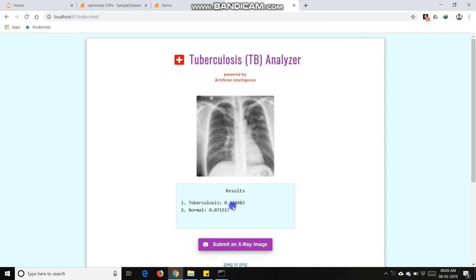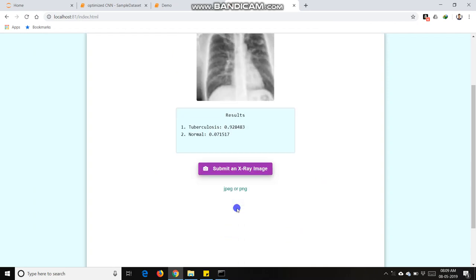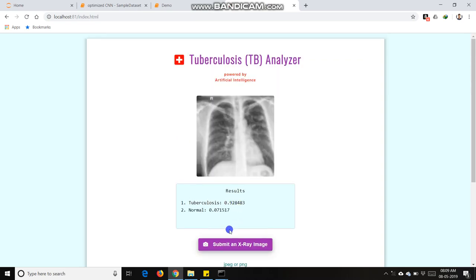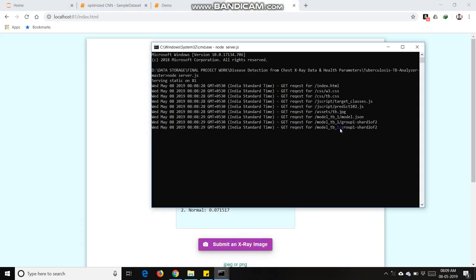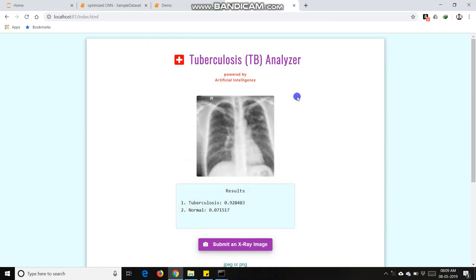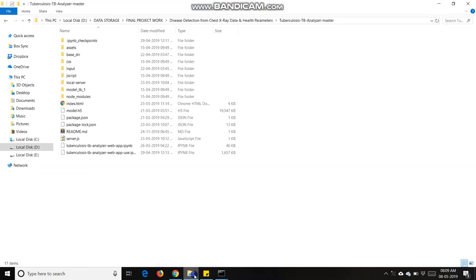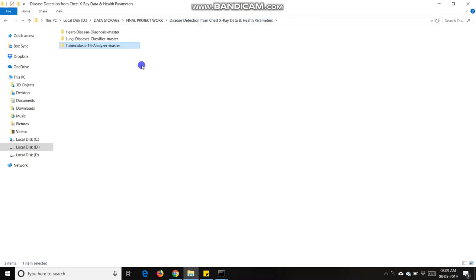It detects 92% TB and 7% normal. We can see the backend, all these files get loaded. This is my model file. The major benefit of Node.js technology is that it's very quick in response and reaction because the model gets loaded in browser and it makes prediction directly from browser. Now I am going to discuss my second project.